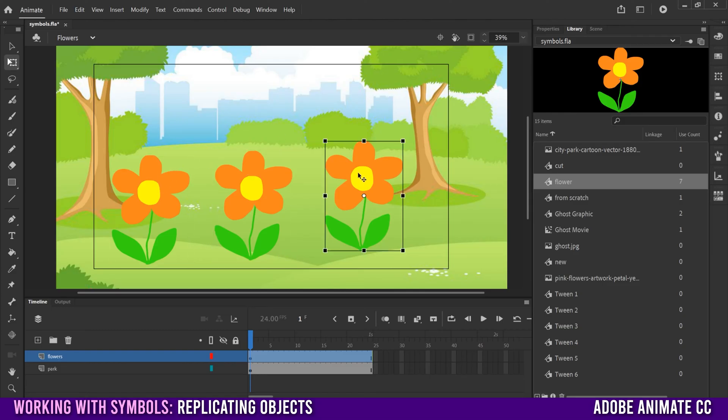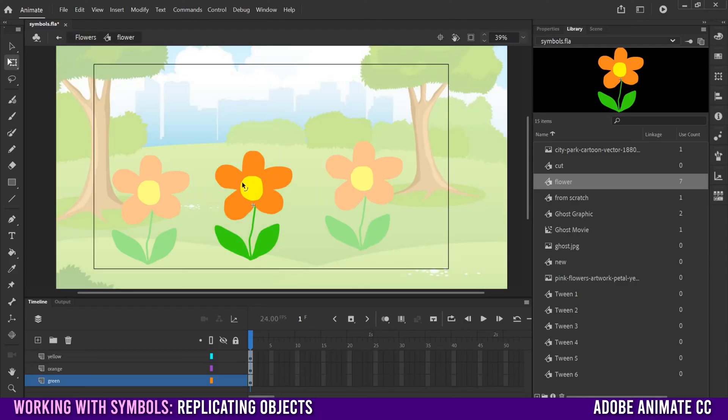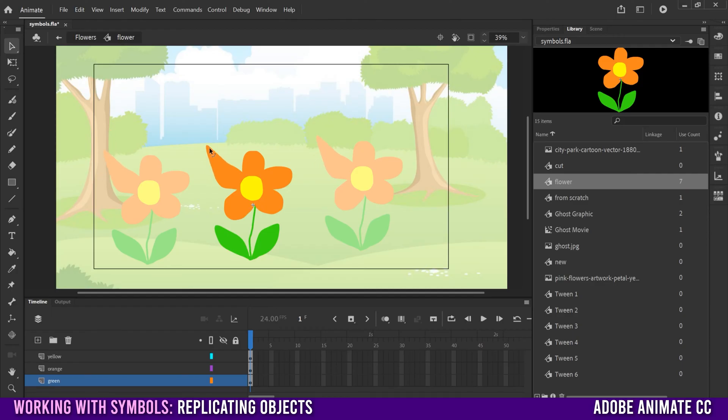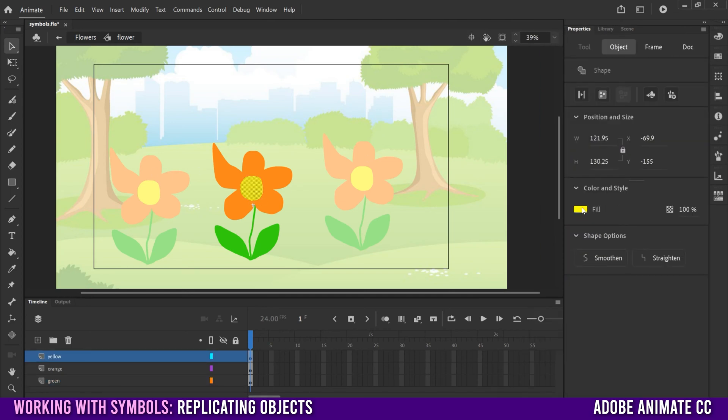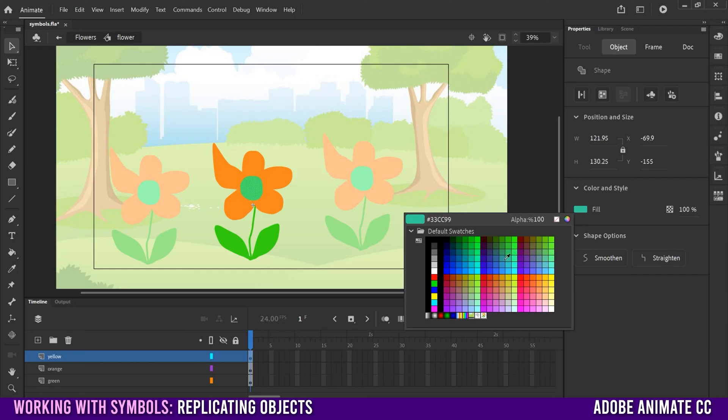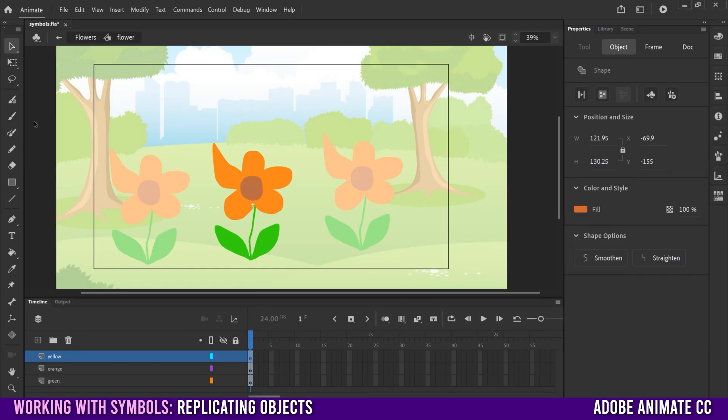And since all of them are the same symbol, when we double-click to enter the container, whatever we do to any one of them, so if I alter this, you can see that by manipulating one, the other ones will automatically be updated as well. So that would include things like changing its shape. Maybe if I click on this, it could be changing the color of something. So if I change this to a different color, you can see all of them change as well.